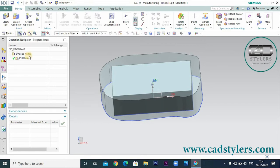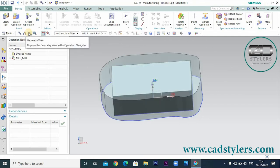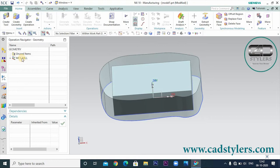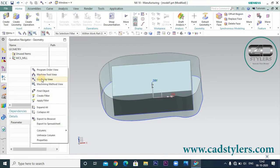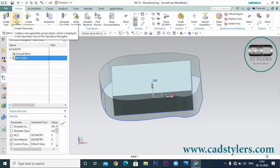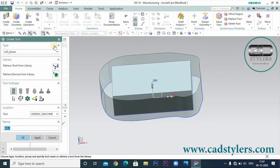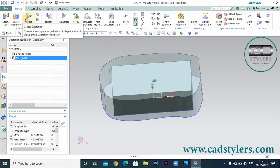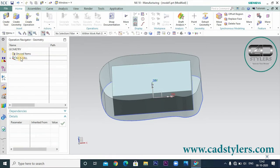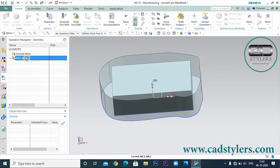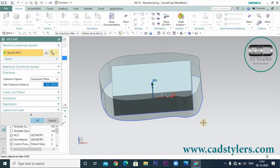Here we have an important thing — the MCS set. We have a geometry view, geometry set, and part set — three important things. In the geometry view, right-click to create geometry and create a tool. The first method is the MCS set. MCS stands for Machine Coordinate System.